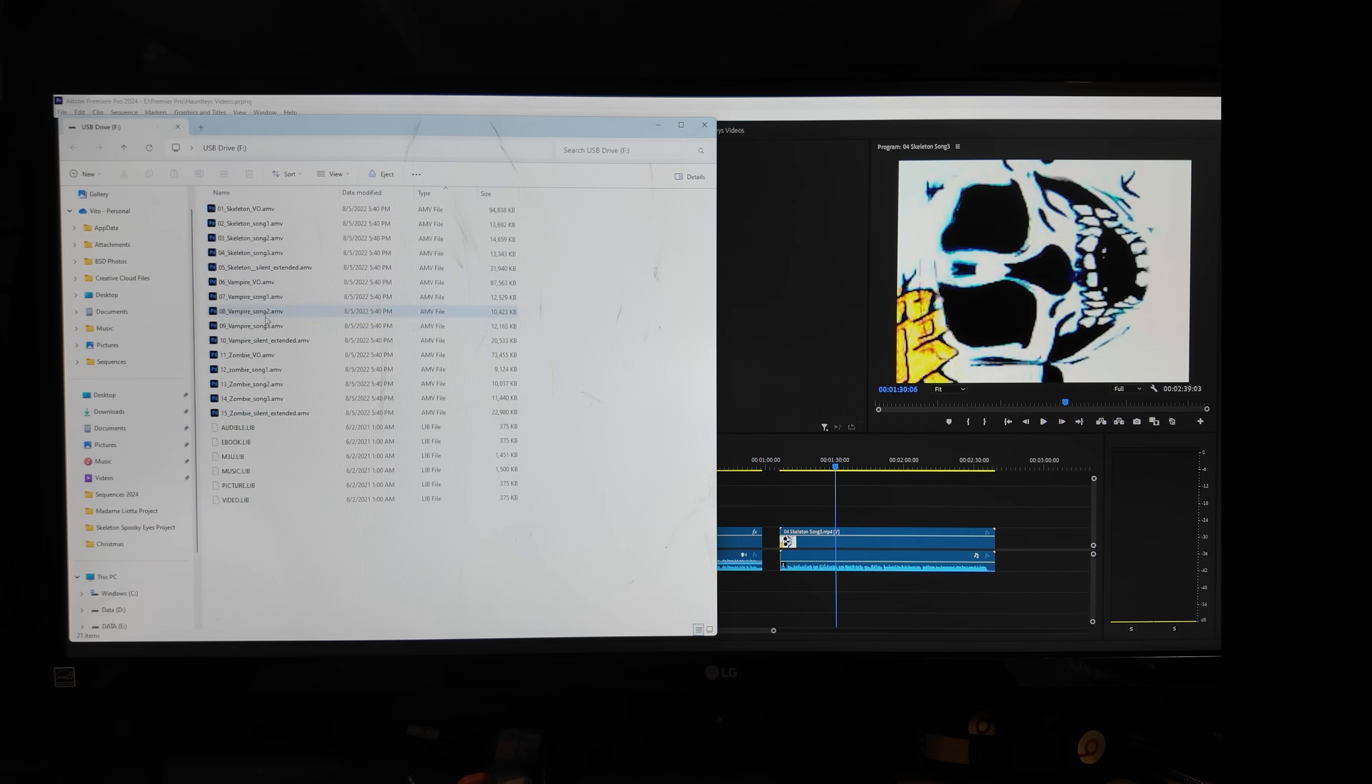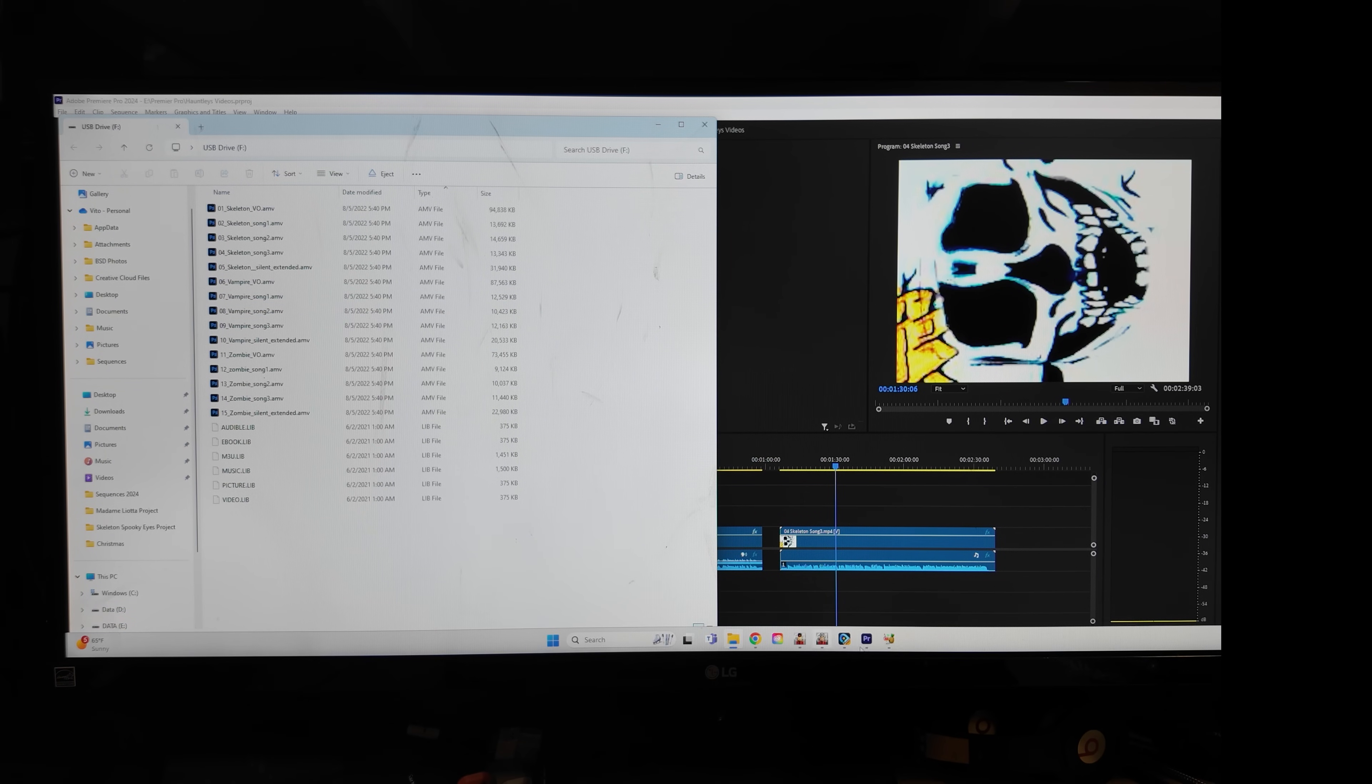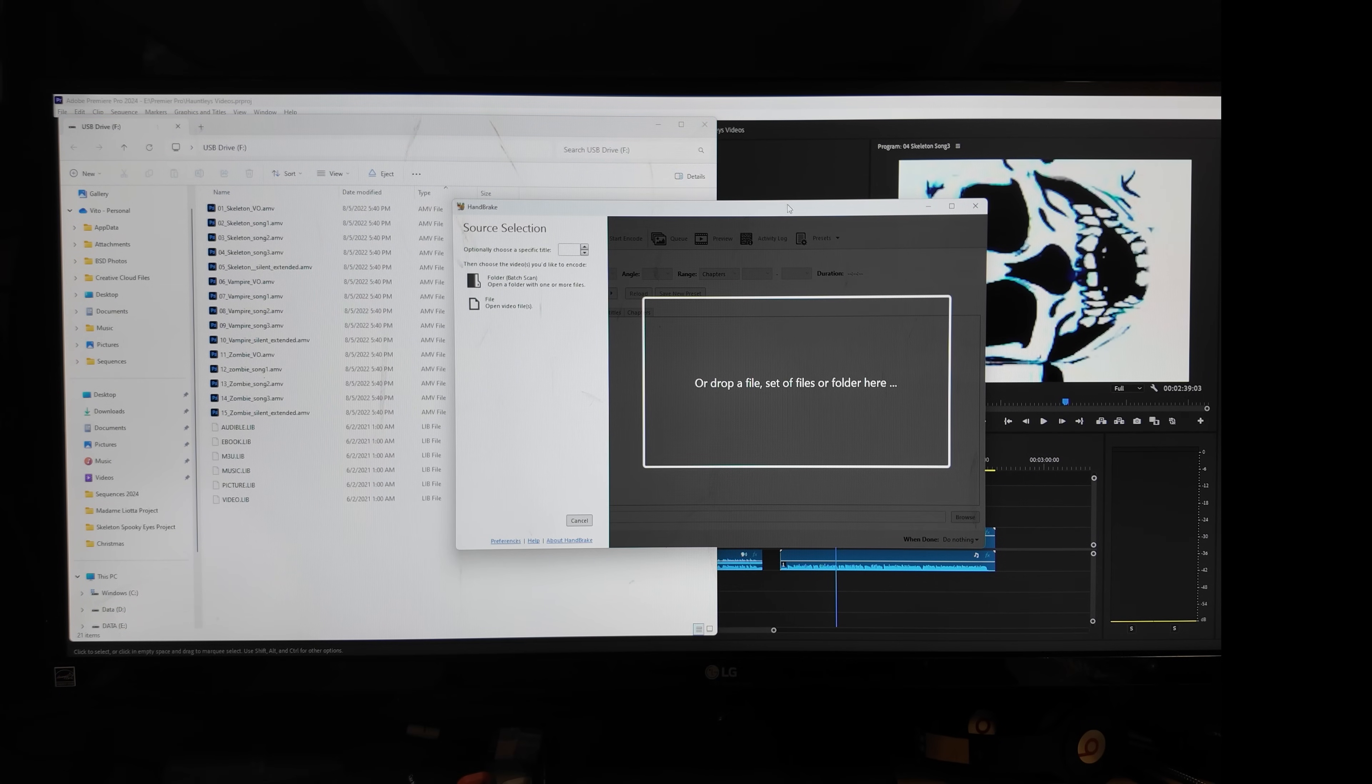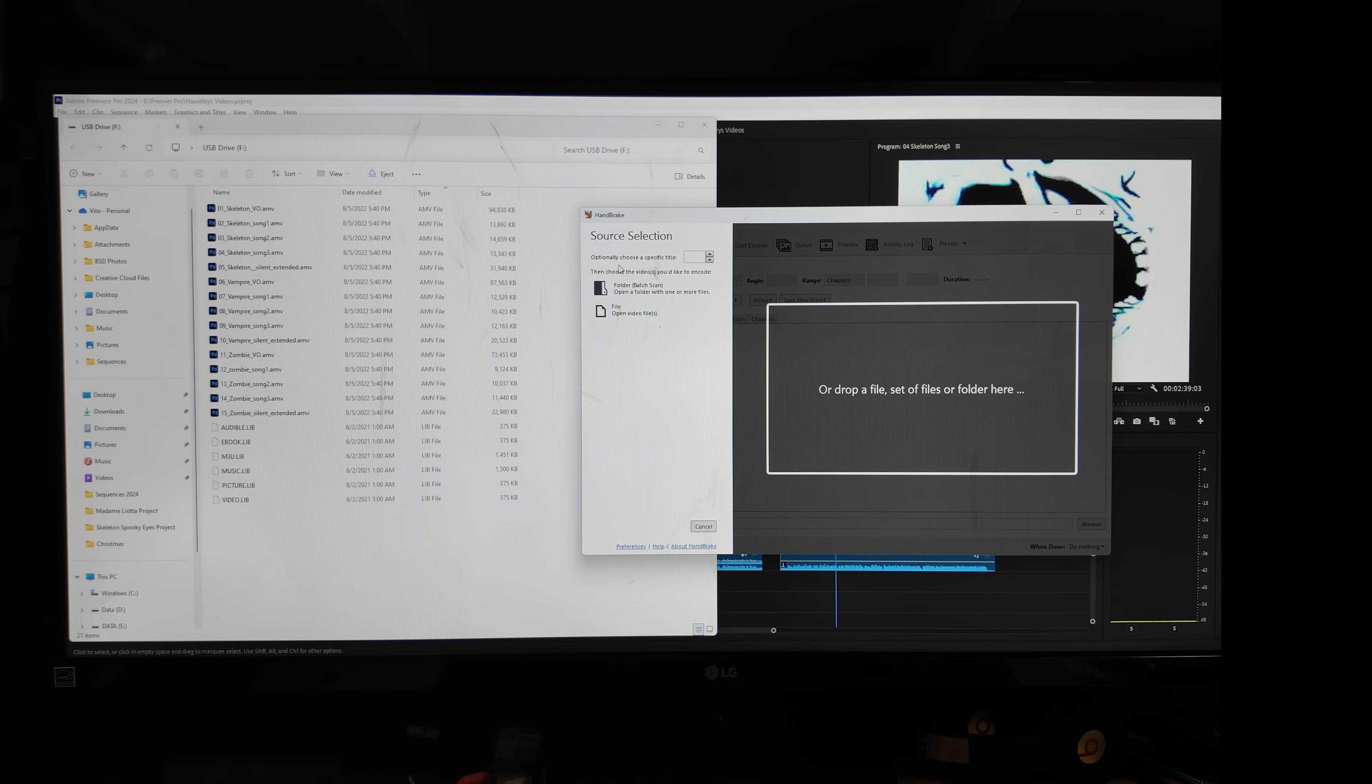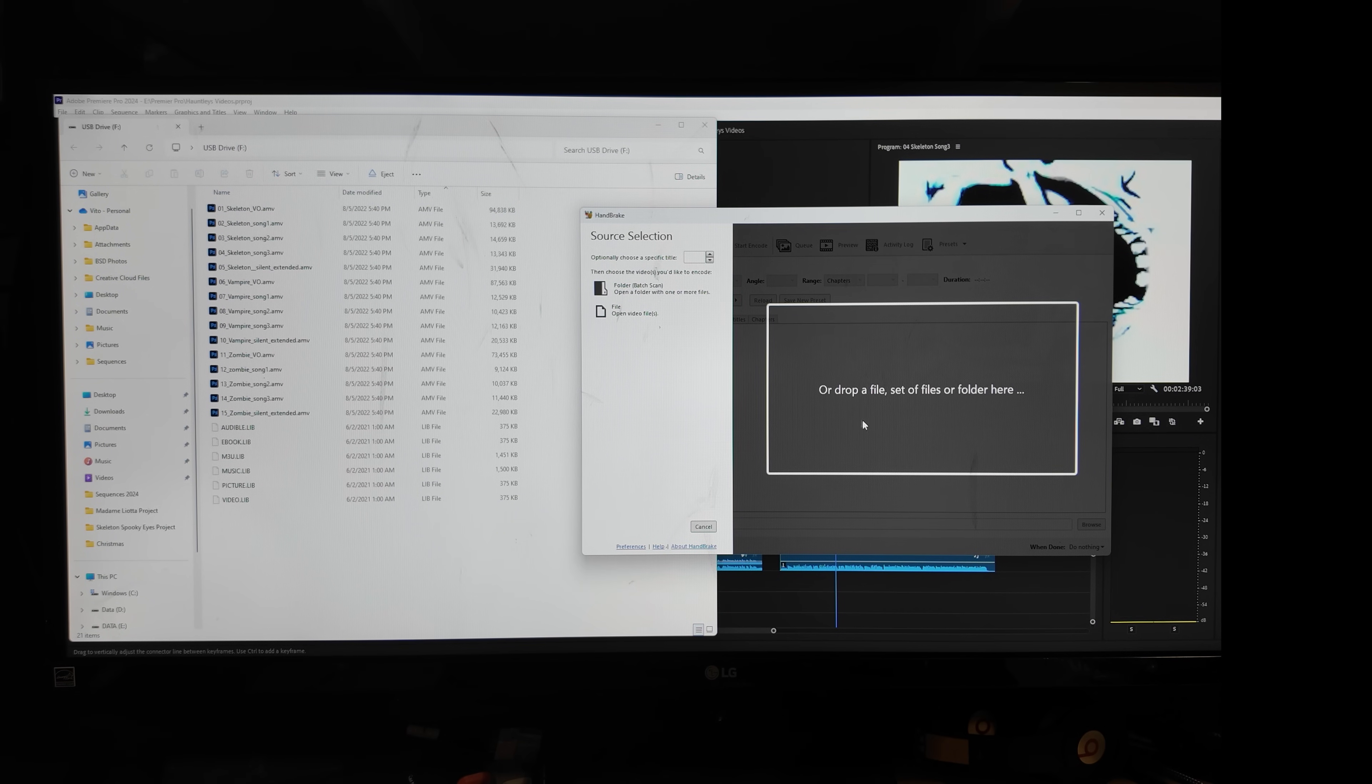So I did some research and I found that a .amv file is used for anime and stuff like that, and I guess it's an older technology. A lot of video editors don't support this. So I did some searching and I came across this free software here called Handbrake, looks like a little pineapple in a drink here.